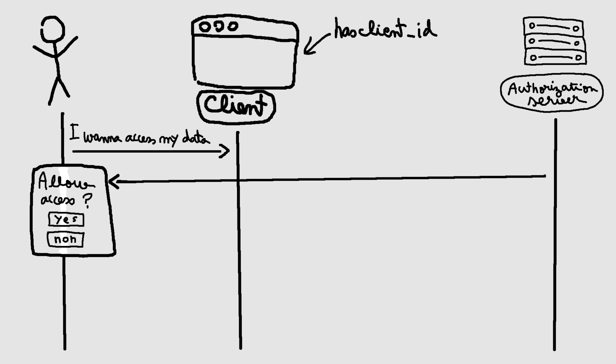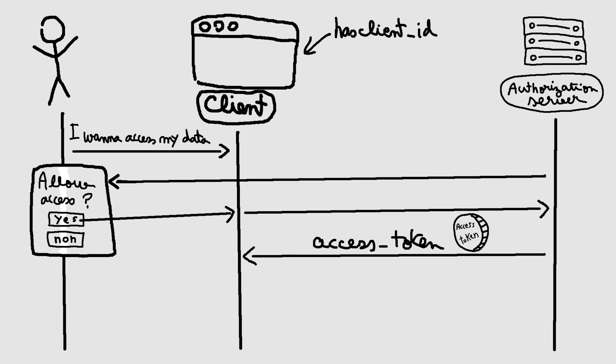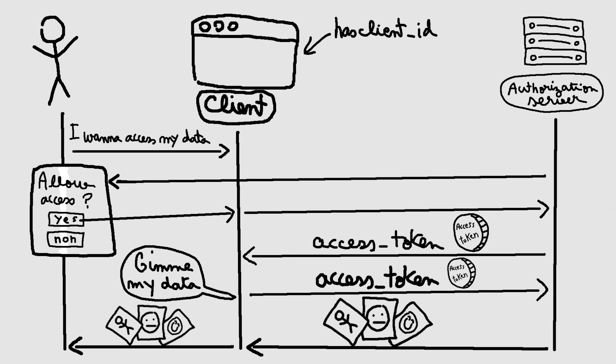Upon successful authentication and consent, the resource server directly sends back the access token to the client in the URL without the intermediate step of exchanging an authorization code for a token. With the access token in hand, the client can now request access to protected resources from the resource server.